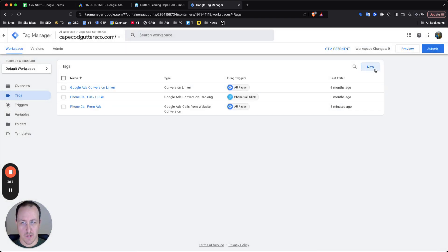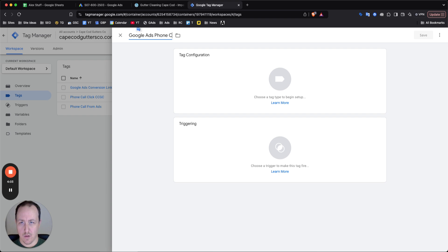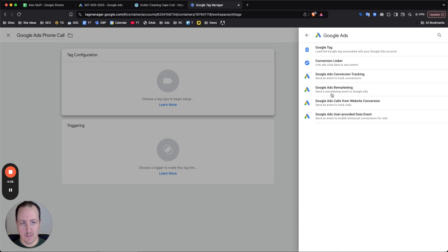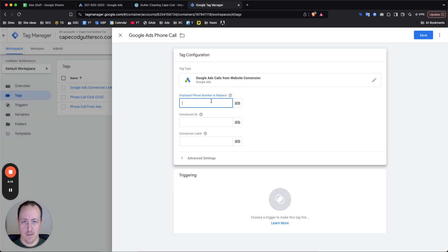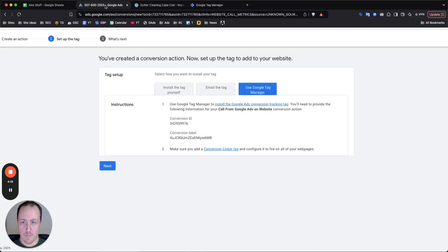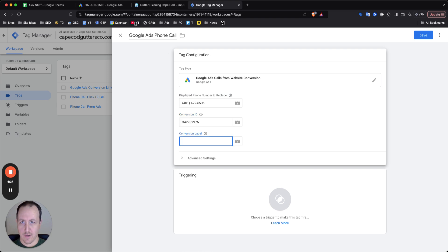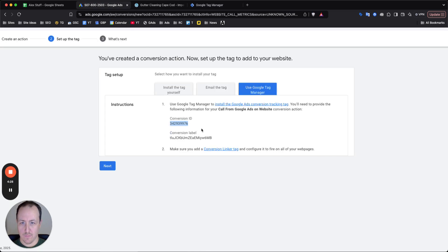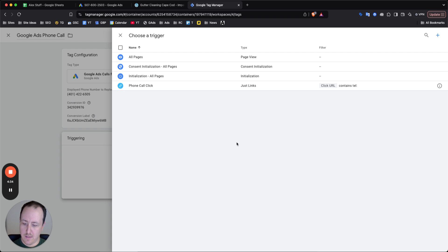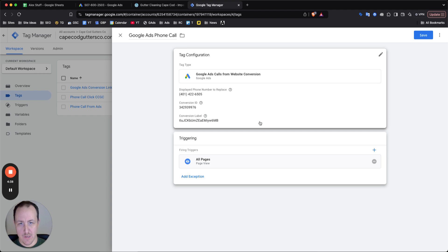Now for the phone call, you want to, again, click on a new tag, Google ads, phone call, click on tag configuration. What you want to select now is select Google ads, and then you want to select Google ads calls from website conversion. So select that. This is again, where you're going to add your phone number. Now for conversion ID, go back to Google ads, take this conversion ID, paste this in here. And for conversion label, take this conversion label, paste it in there. Now for triggering, you want the tag to trigger on all pages. So just select all pages and there you go. You just click save.